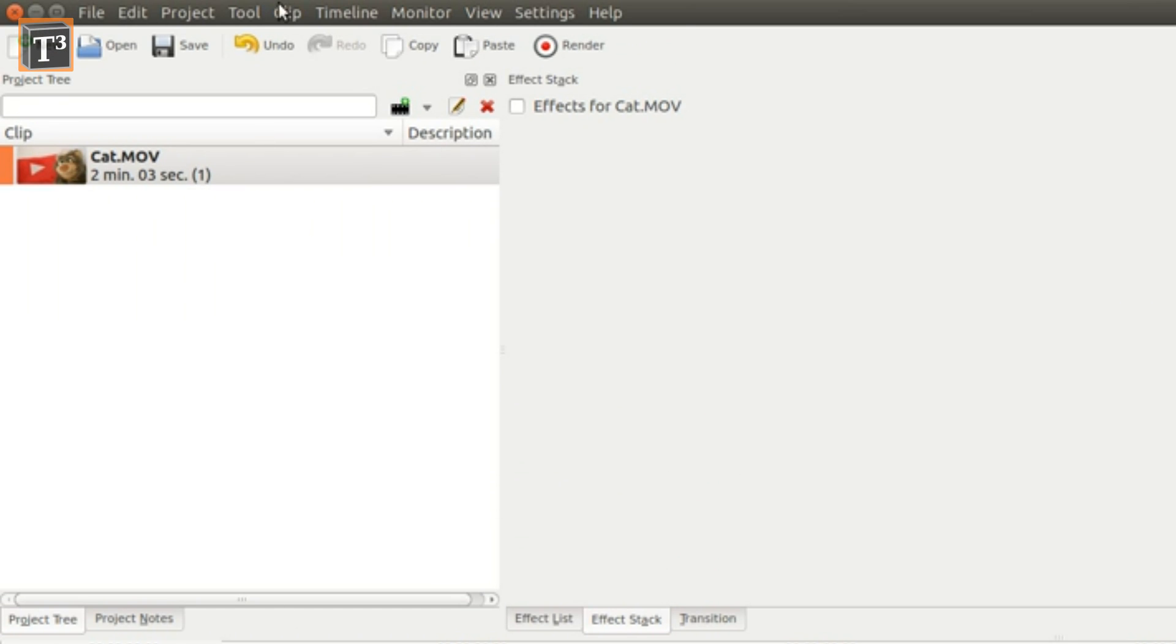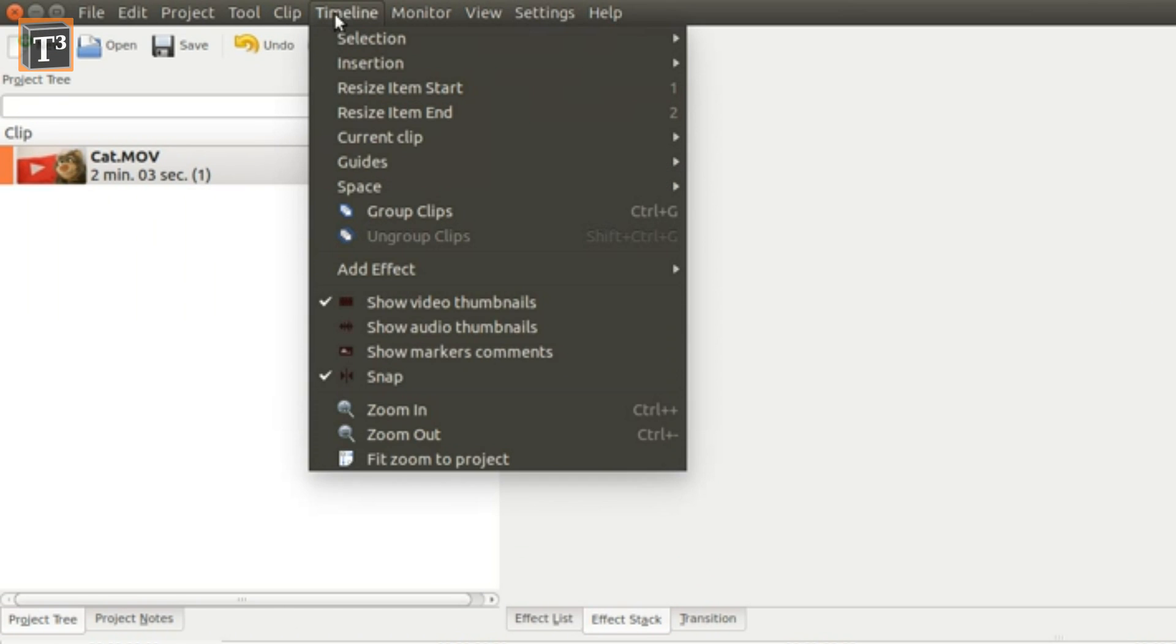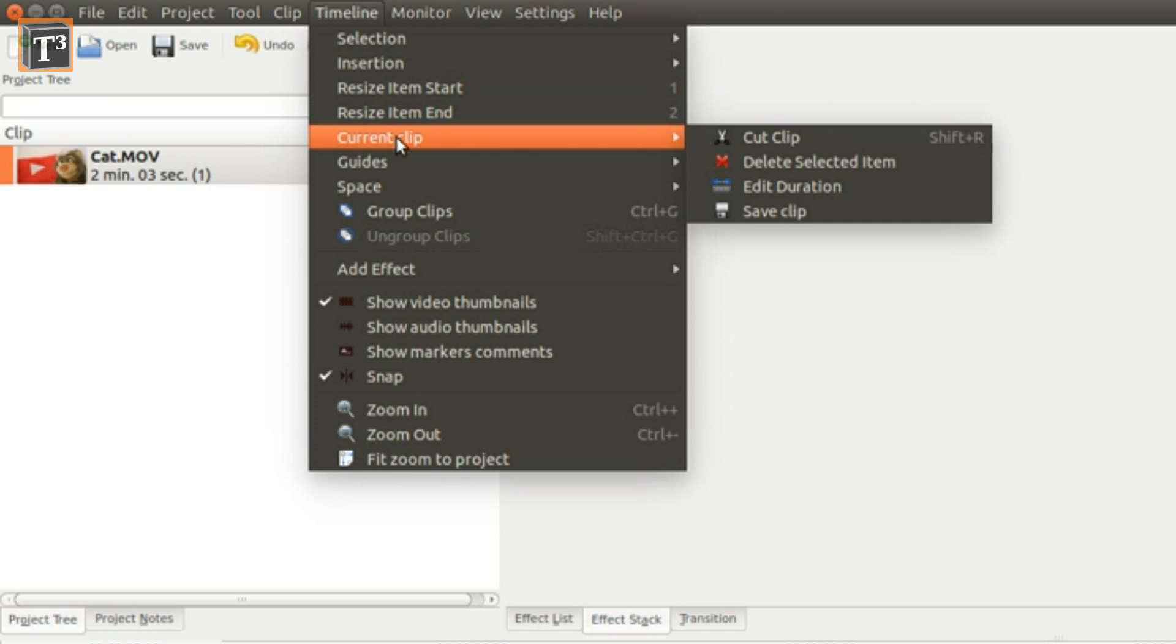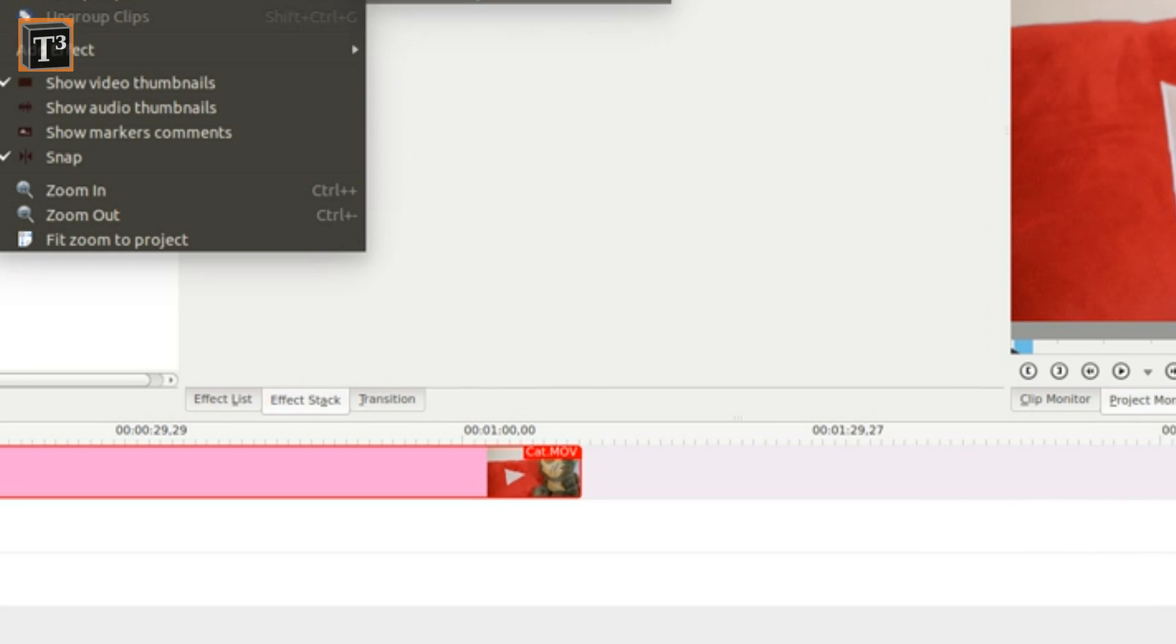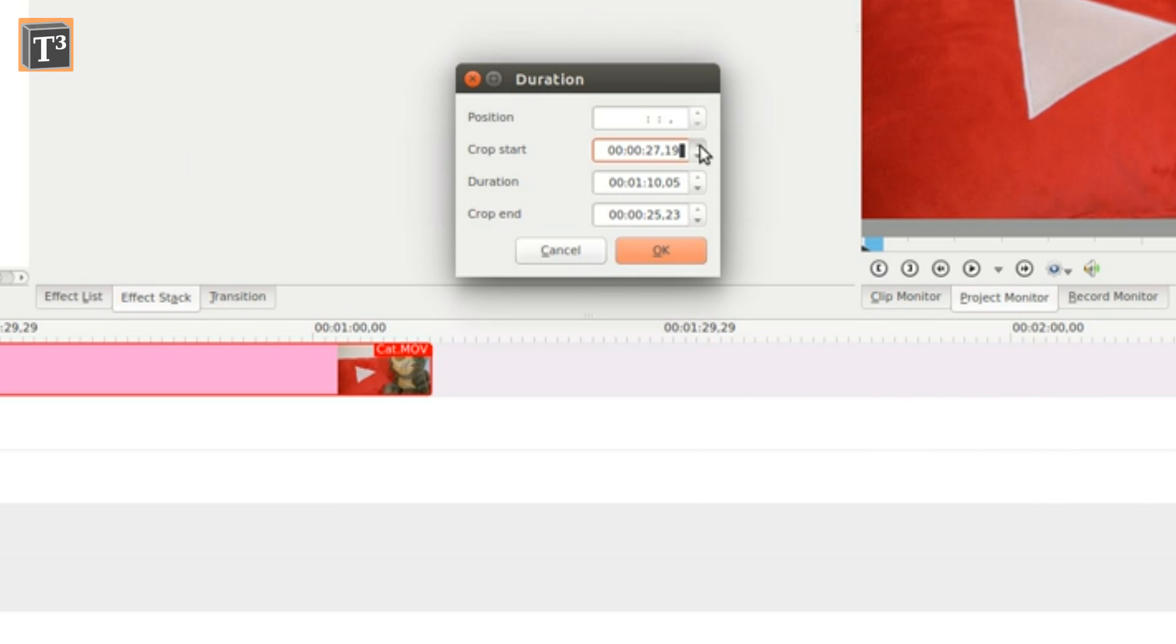Another option to do the same job is to go to the main program menu, choose the duration edit option, and modify start time, end time, or length of the clip. This allows you to choose exact timestamps if you need it.